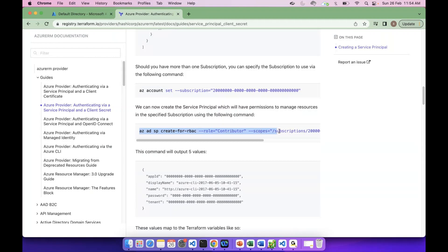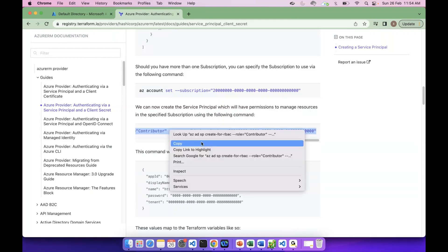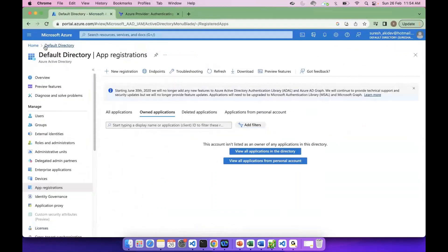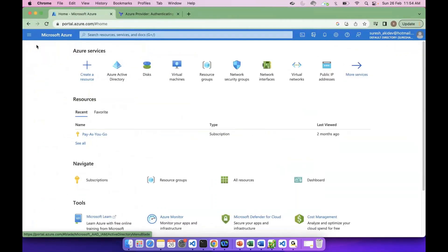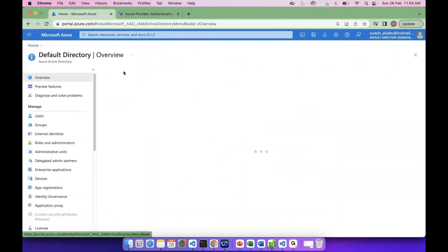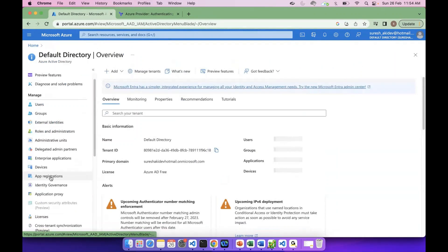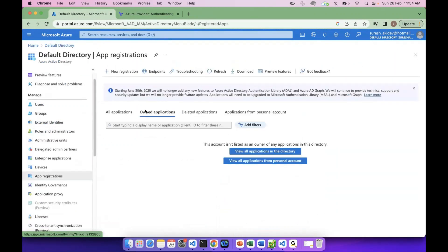We will create the Azure portal. In Azure portal, we will create Azure Active Directory. There will be an application for Azure Active Directory. We will create a client secret.